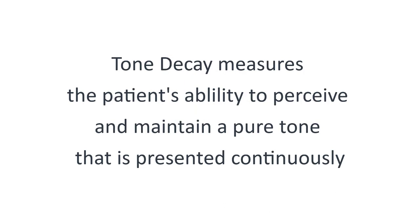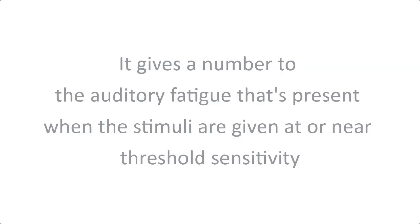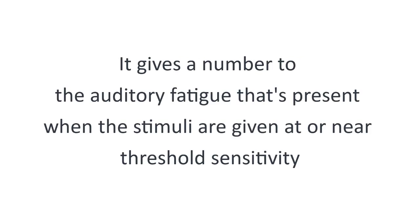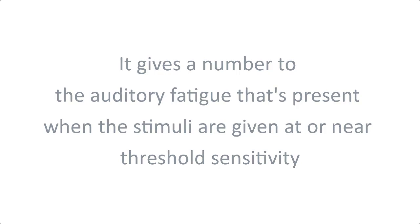Tone decay measures the patient's ability to perceive and maintain a pure tone that is presented continuously. It quantifies the auditory fatigue that's present when stimuli are given at or near threshold sensitivity.